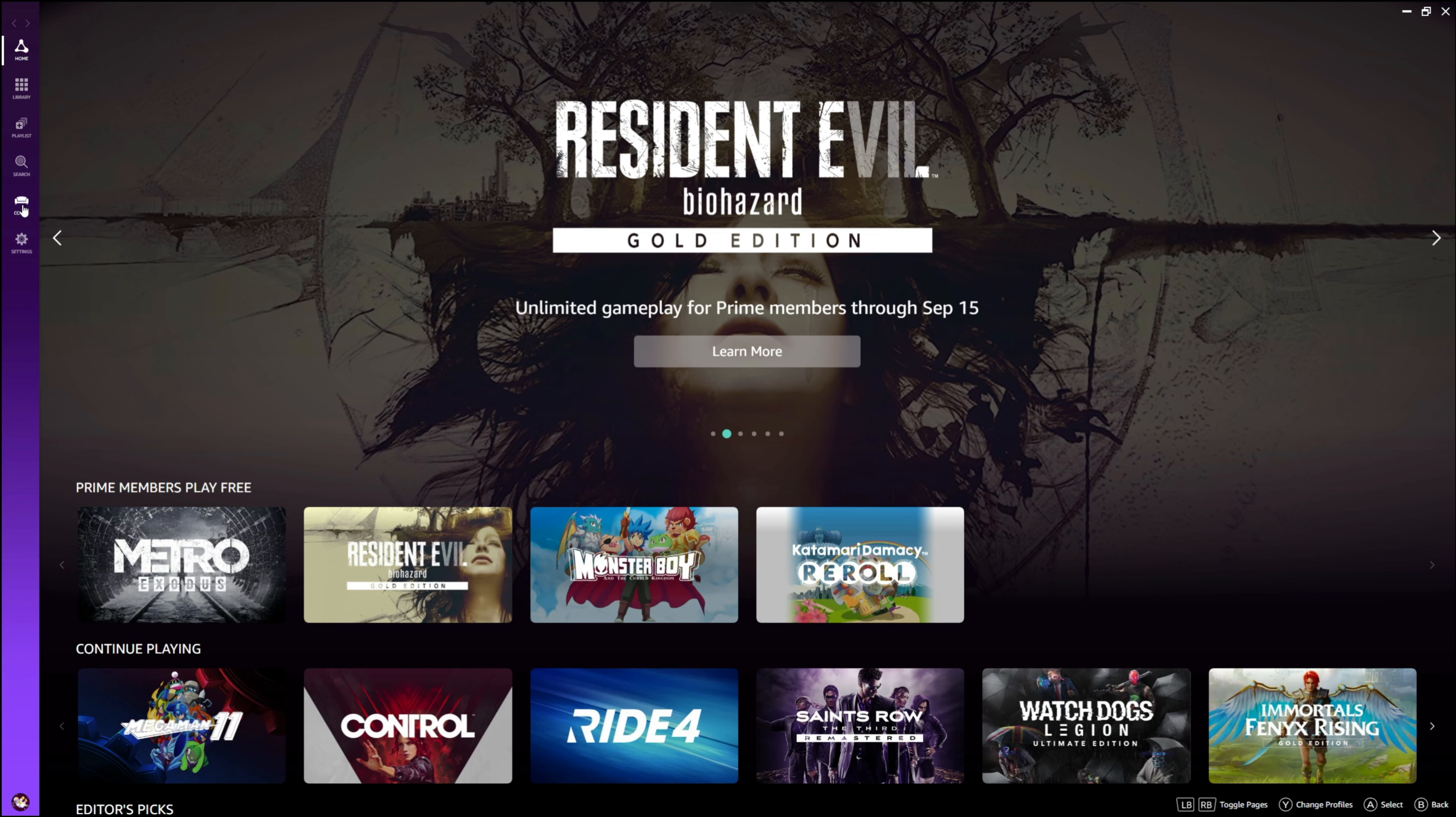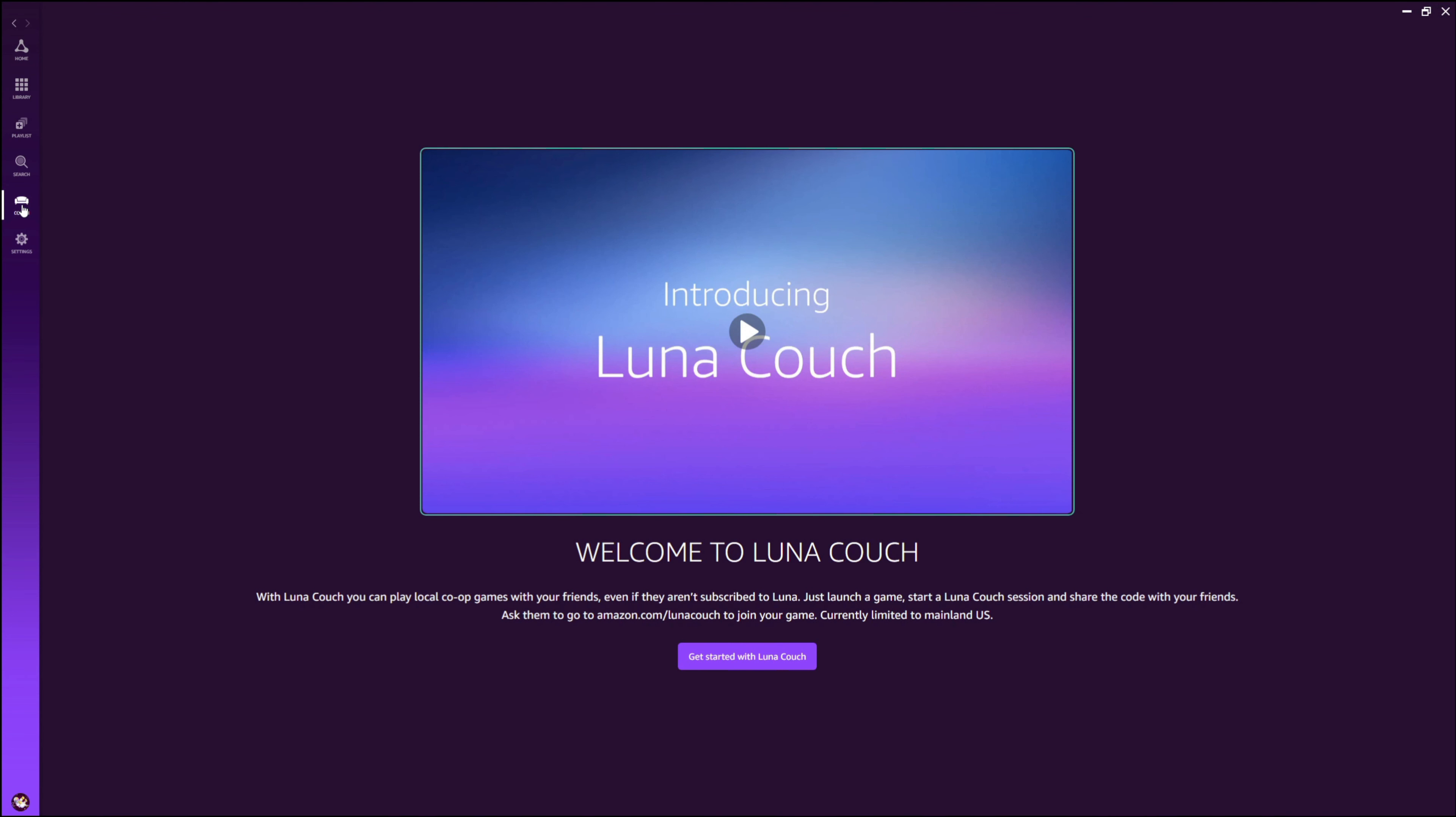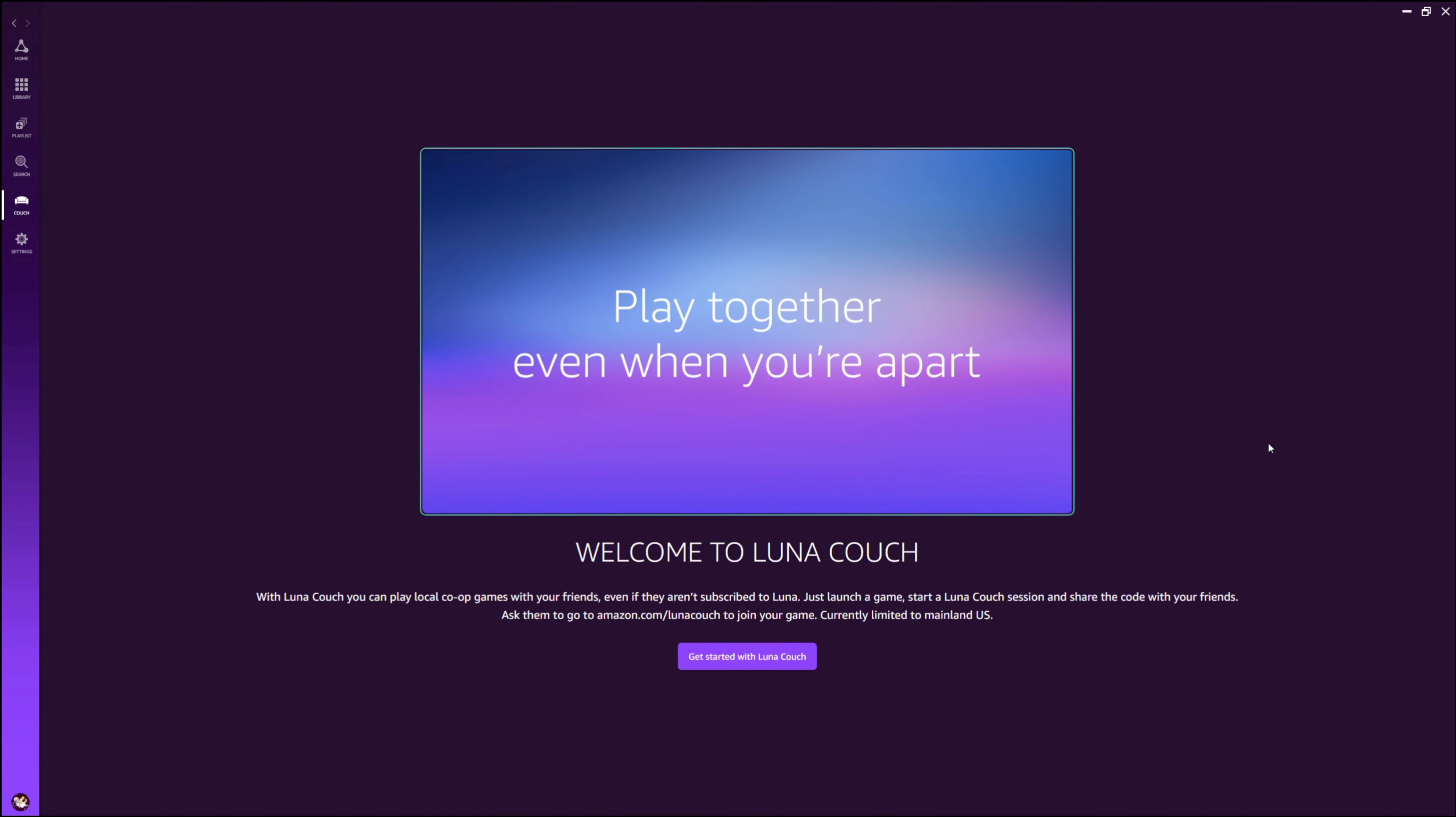So when you go over to the app, we now have that Couch tab and if you click on that and it's your first time clicking on that, you'll get this intro, this Welcome to Luna Couch right here, and you can play the video and it really just simply explains to you how this is going to work. It's super easy and the other person doesn't even have to be subscribed to Luna or have the game.